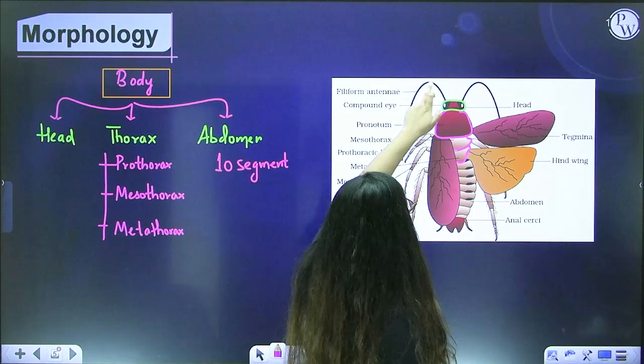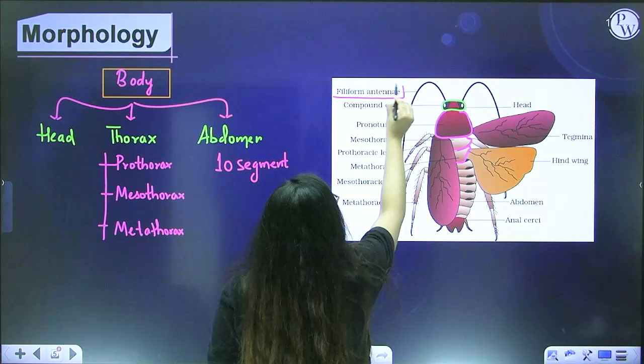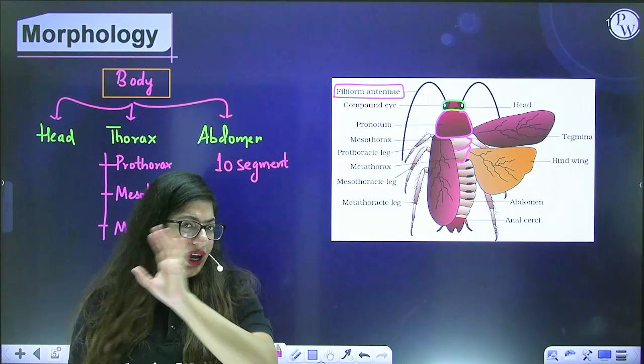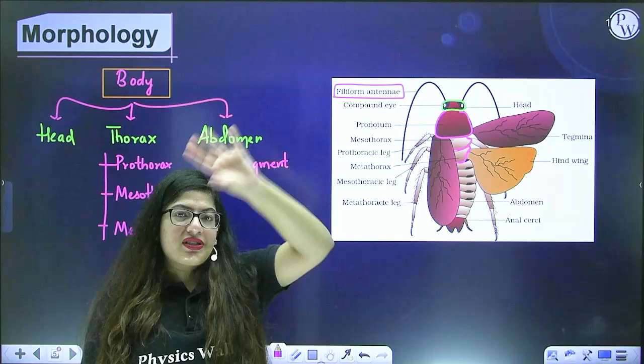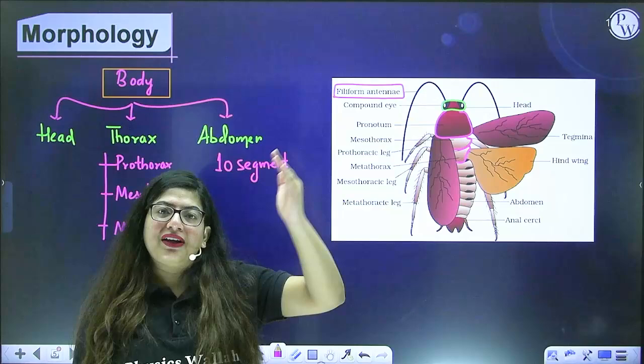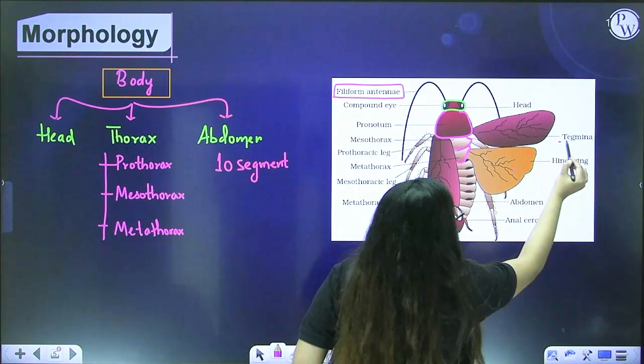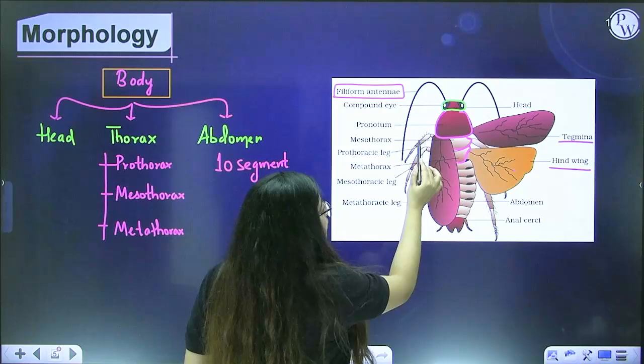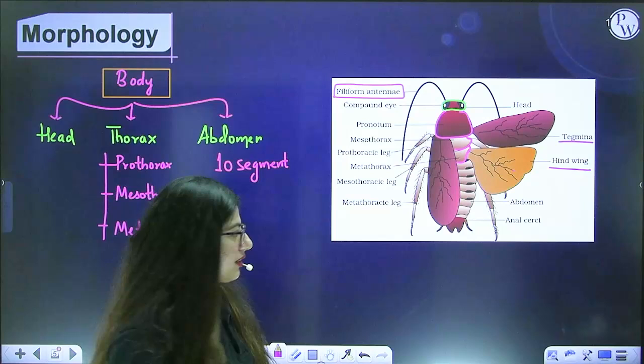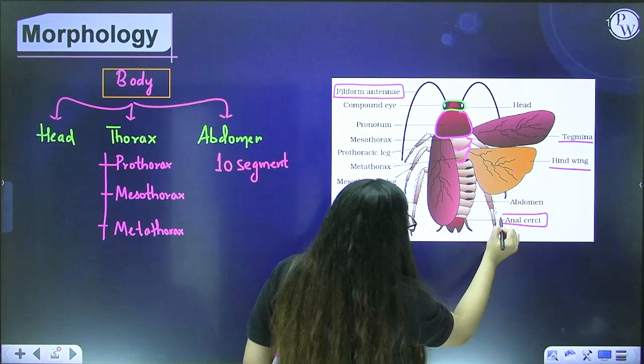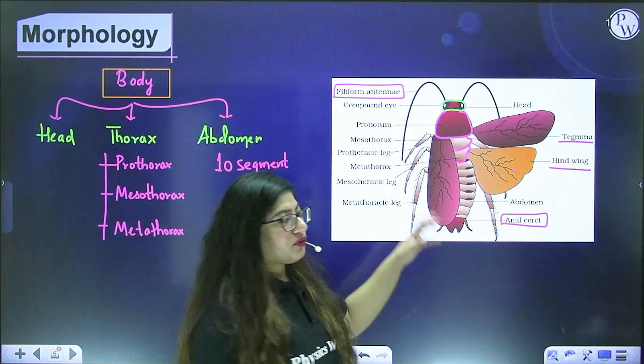Before discussing the head, let me tell you about the exoskeleton. Unlike us, who have an endoskeleton inside the body made of bone and cartilage, the cockroach has an exoskeleton present outside the body. Any skeleton present inside is an endoskeleton; any skeleton present outside is an exoskeleton.